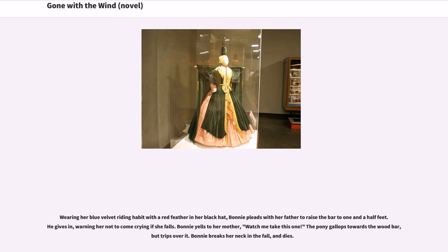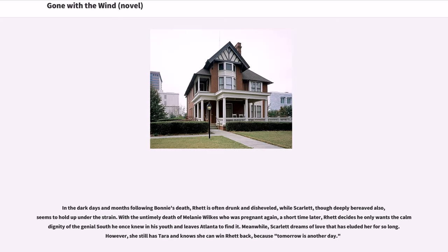Wearing her blue velvet riding habit with a red feather in her black hat, Bonnie pleads with her father to raise the bar to one and a half feet. He gives in, warning her not to come crying if she falls. Bonnie yells to her mother, 'Watch me take this one.' The pony gallops towards the wood bar but trips over it. Bonnie breaks her neck in the fall and dies.